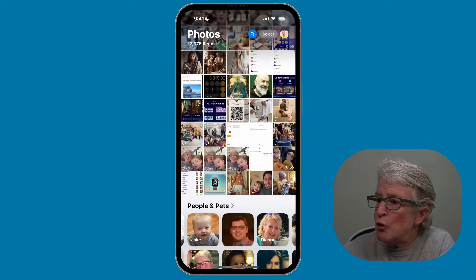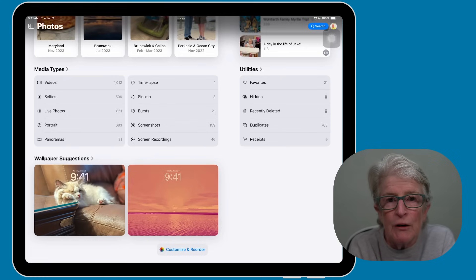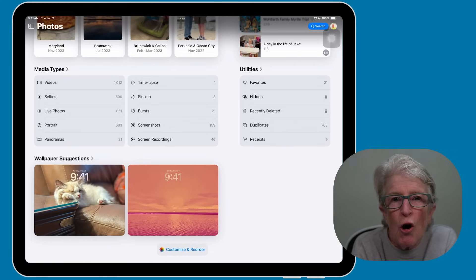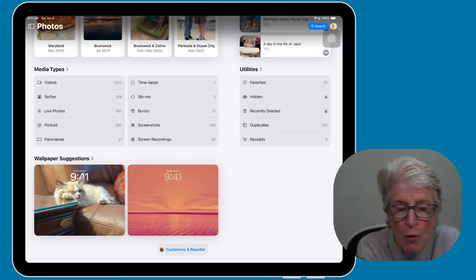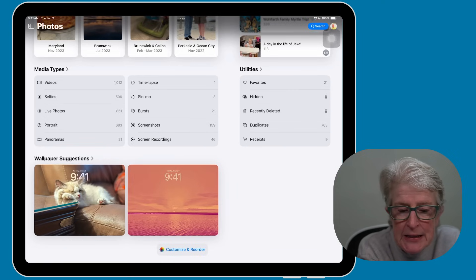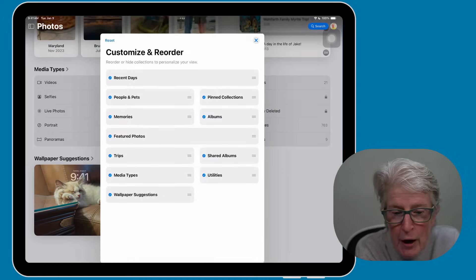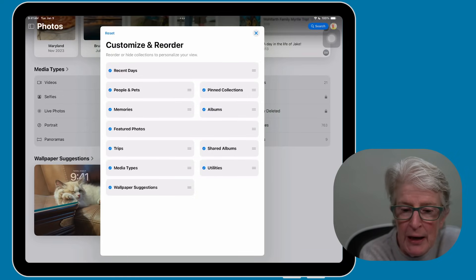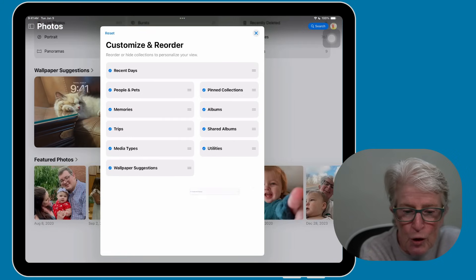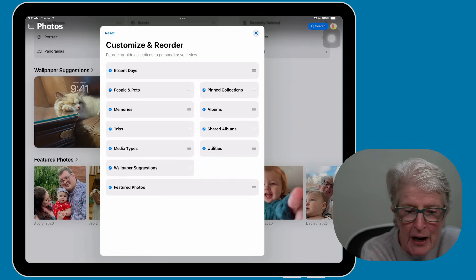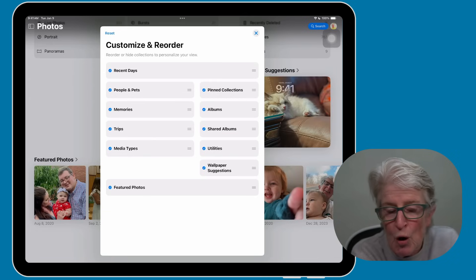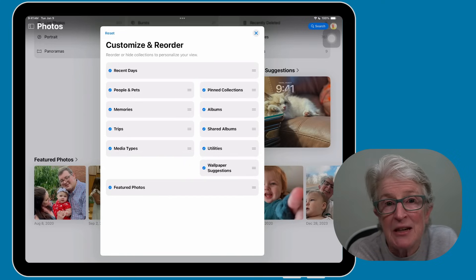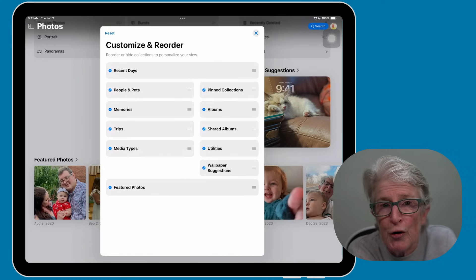If you're on an iPad, you can also place sections side by side. Open the Photos app on your iPad, tap Customize and Reorder at the bottom, and you'll see the layout is a little bit different. You can grab the handlebars and drag them where you want them to be, moving sections side by side and arranging them in any order you want.